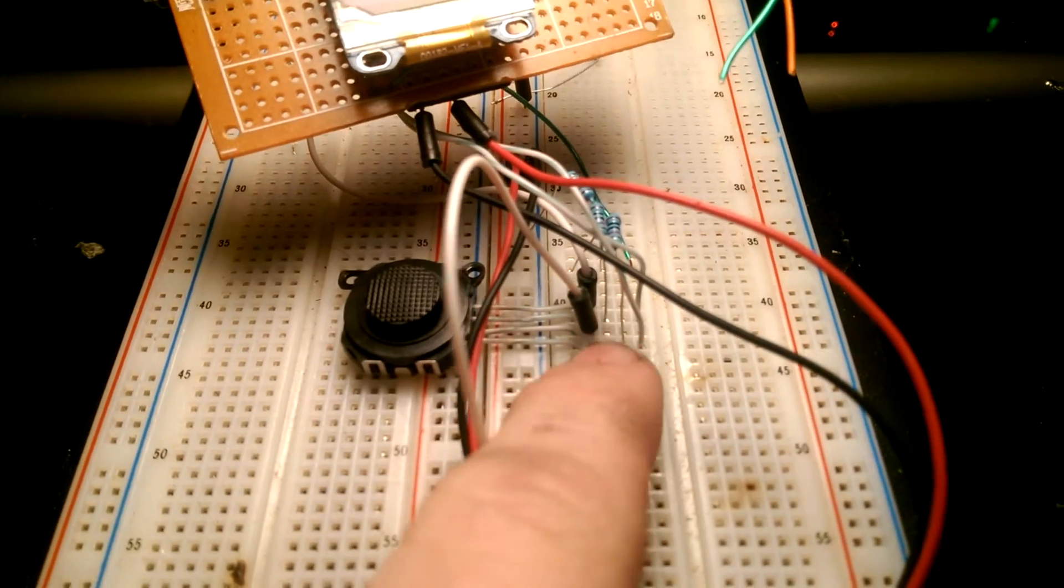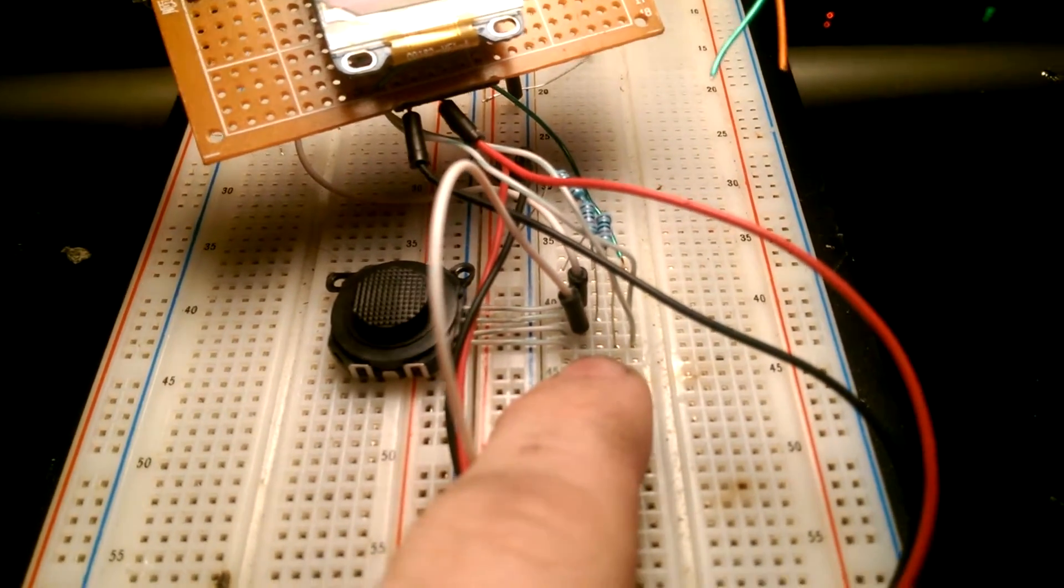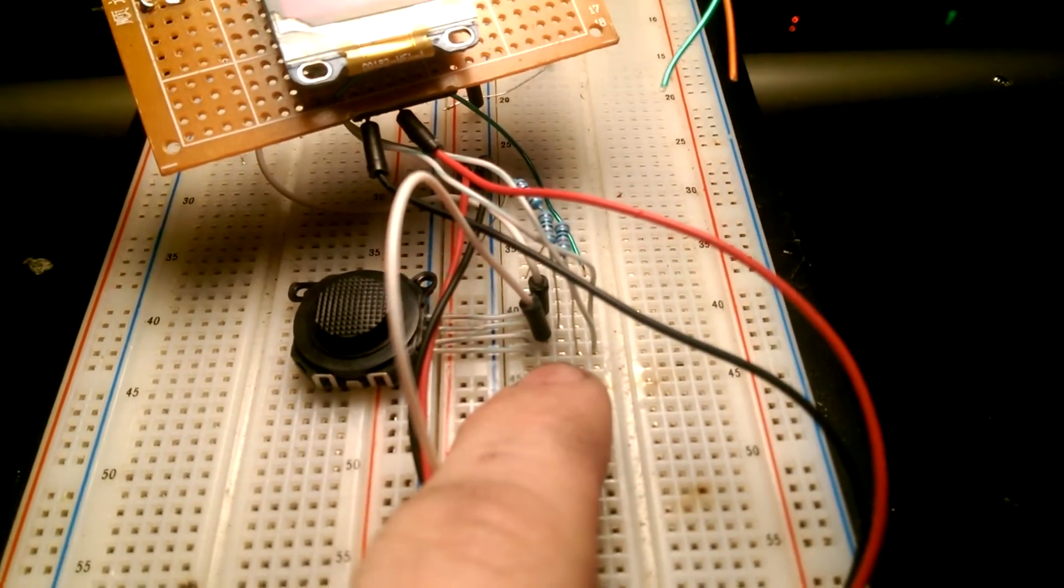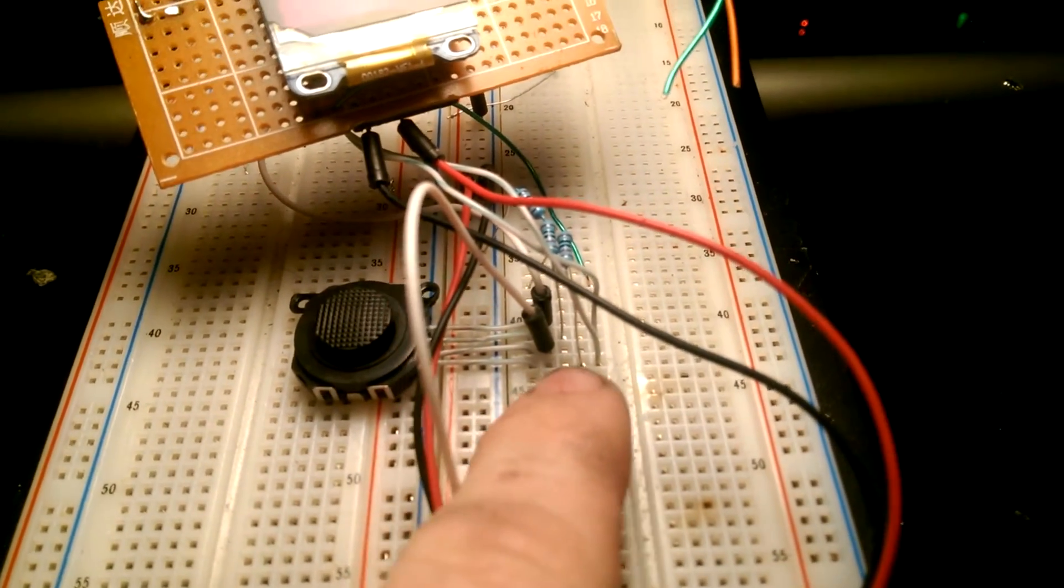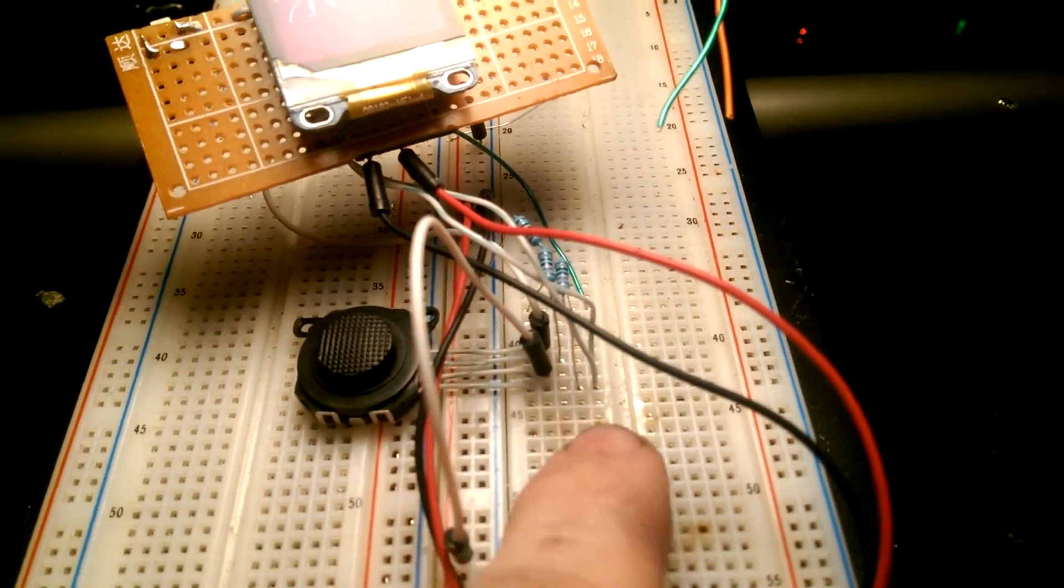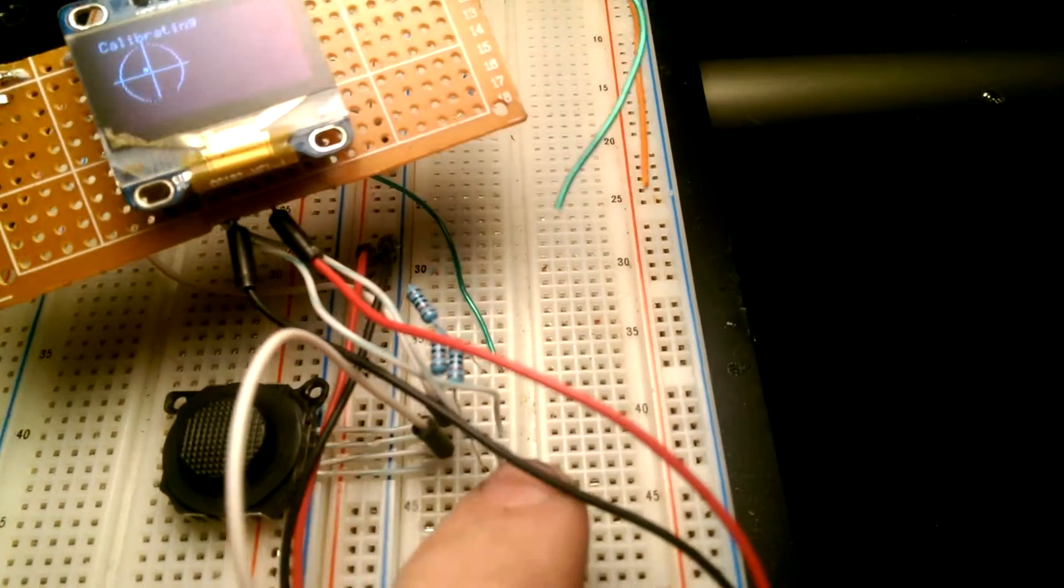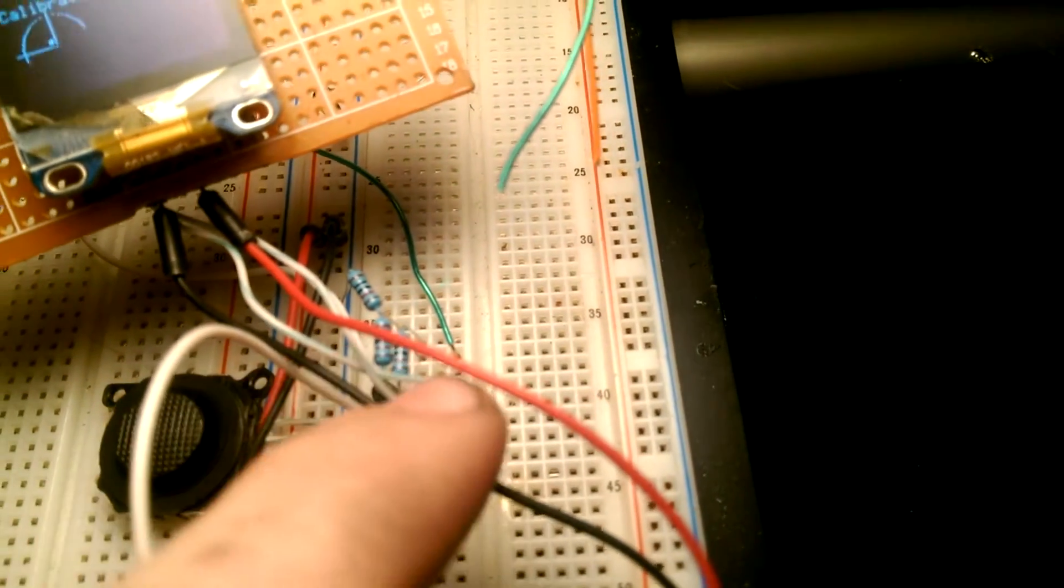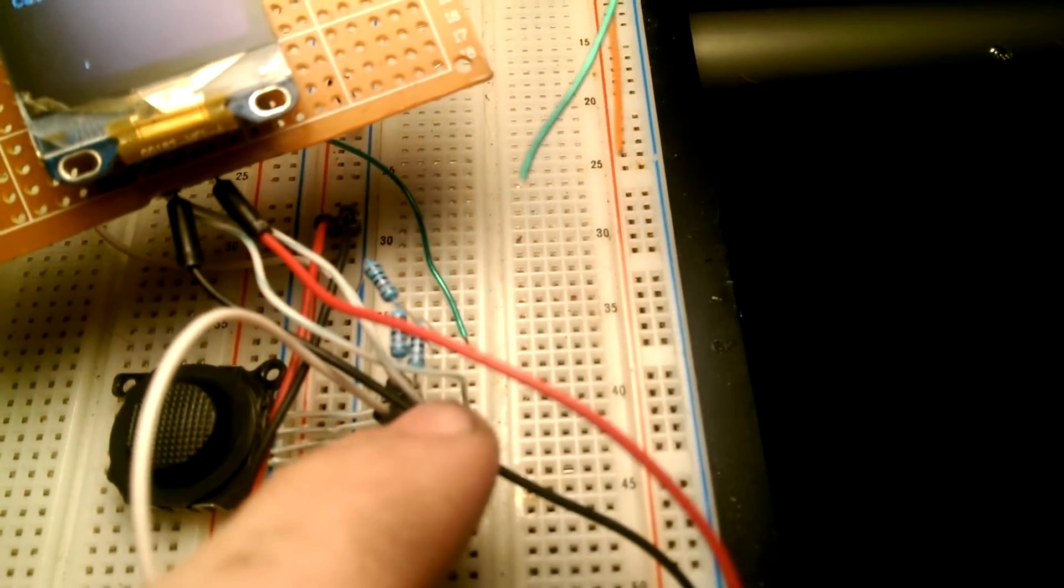And each one is connected up to a separate GPIO pin. And the output is fed through a 10K resistor.